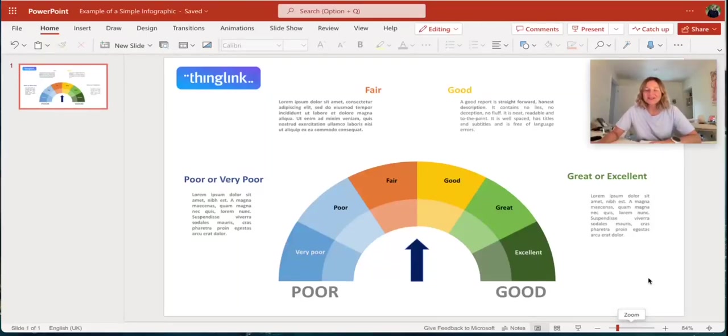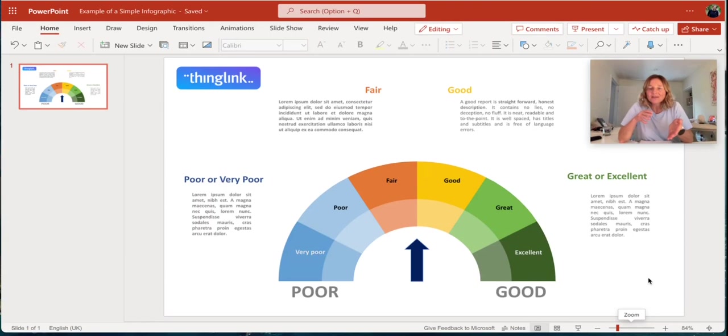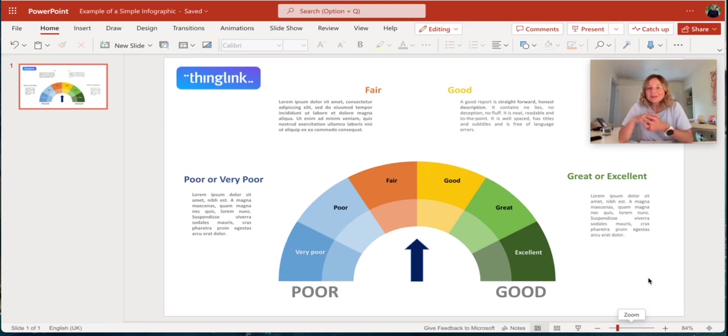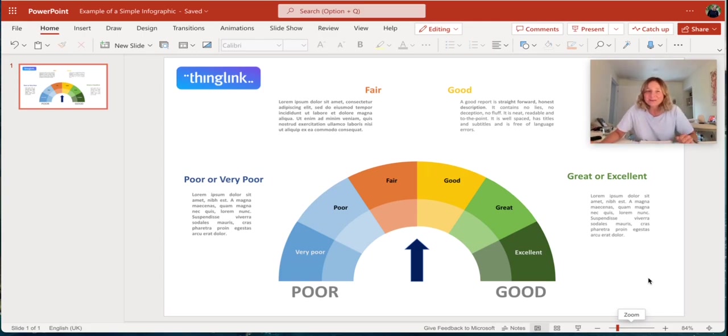Hi, I'm going to show you how you can quickly turn the infographics that you've created in PowerPoint into infographics which are accessible, engaging, you can share them in lots of different places and you can even update them really quickly as well.